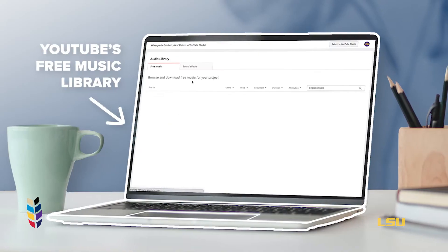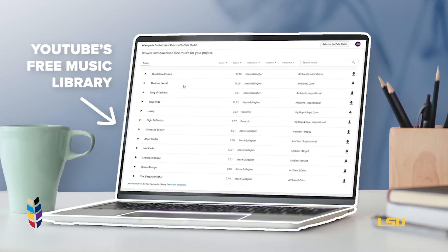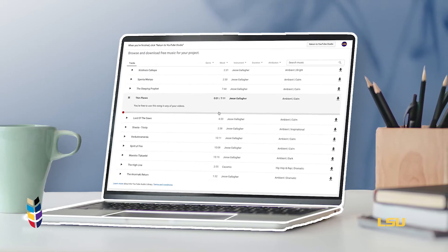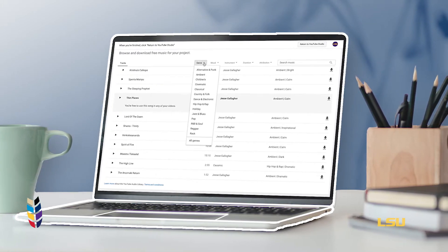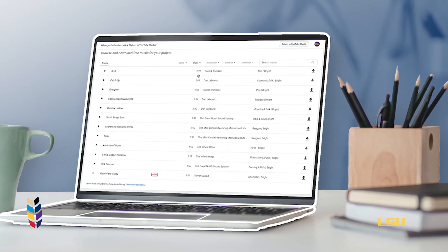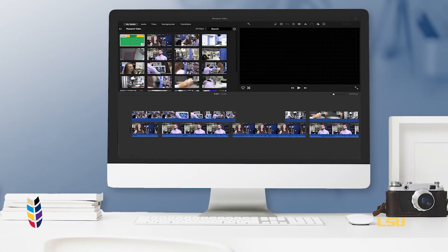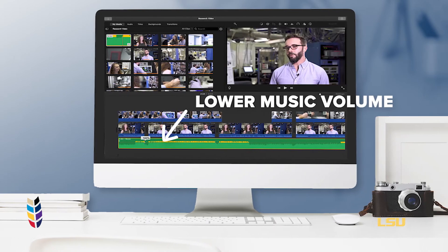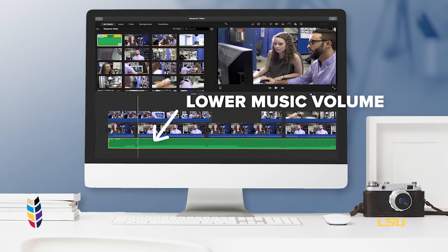Finally, the last thing you should think about when editing your research piece is music. Music is a very important part of storytelling. You can find copyright-free music on YouTube's library, and there are multiple websites where you can buy music for a certain price. Choose music that complements your research and doesn't distract from it. Music should always be quieter than your interview and should be used to enhance your video, not be the main star.